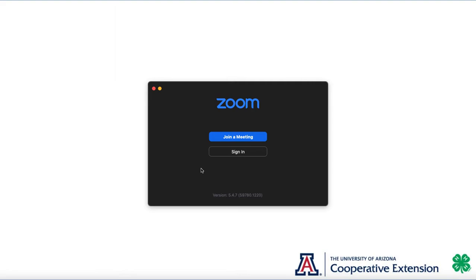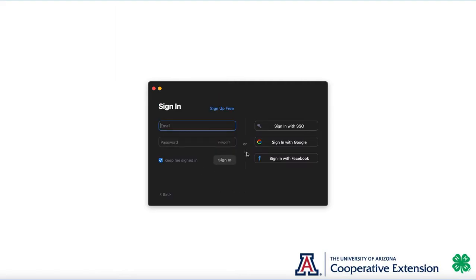In this screen, you're going to want to click the Sign In button. You may be tempted to type in your NetID and password here or sign up for free. That's not where you want to be.